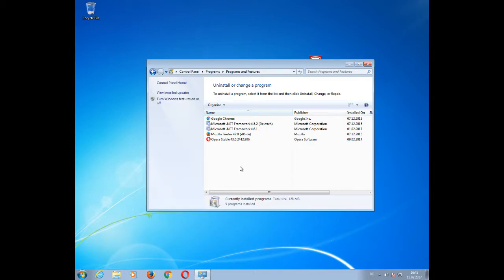Please also note that you might need to download and run an additional program to remove potential leftovers from your hard drive or your registry. You can find these tools by a simple search engine search within your browser.